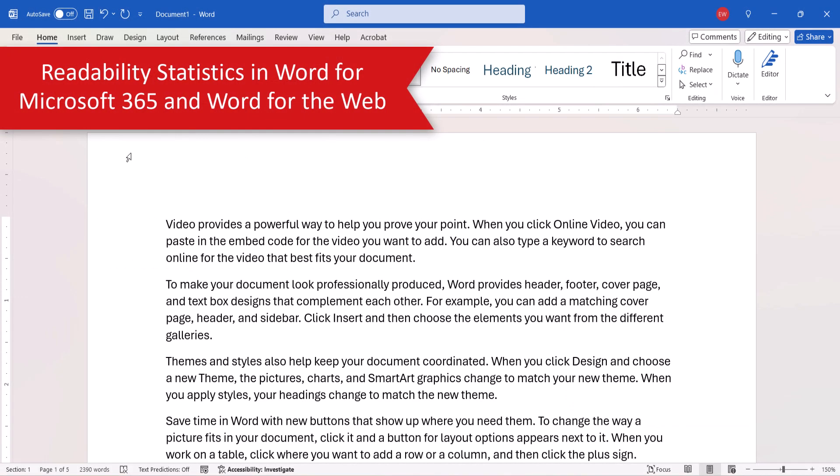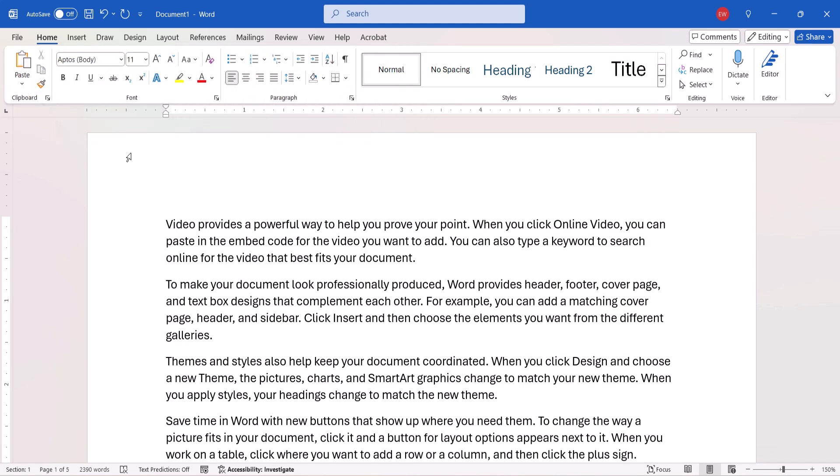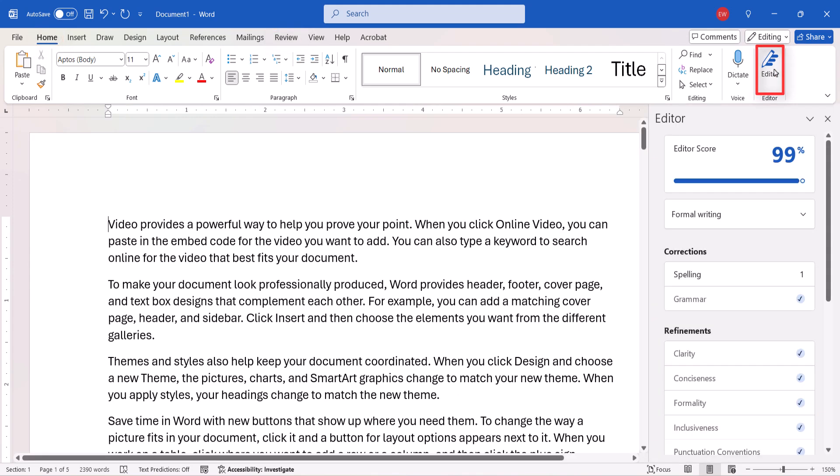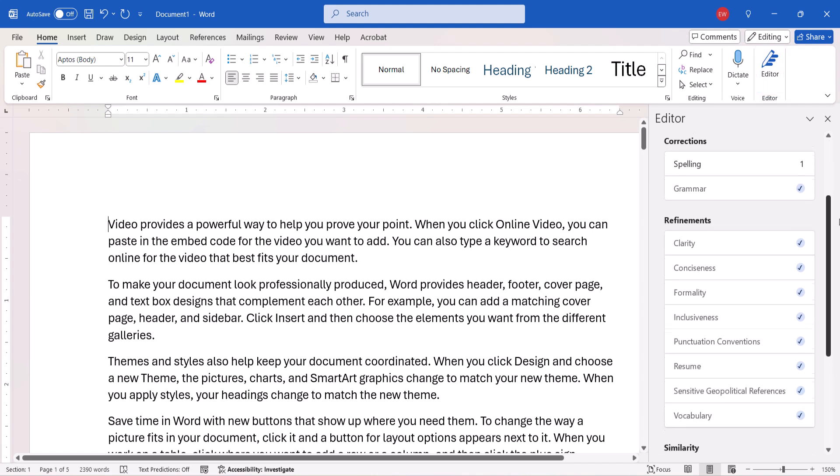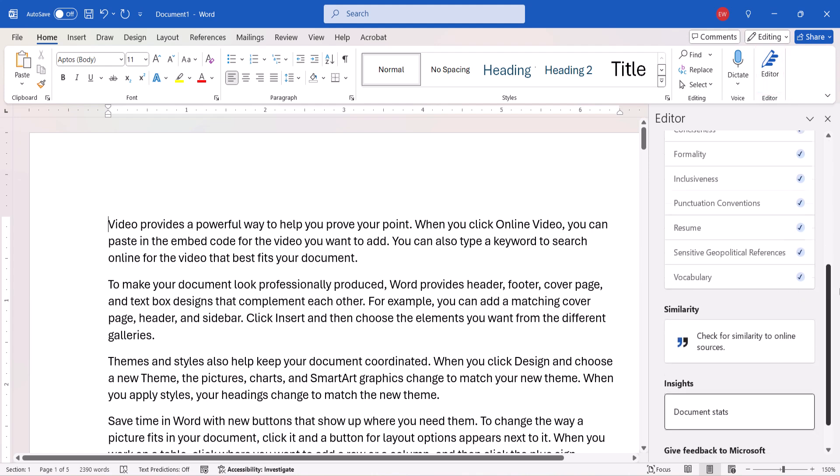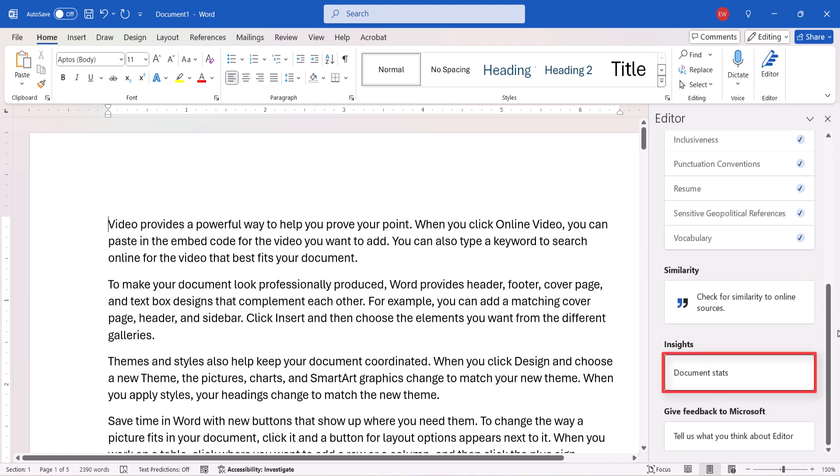To view readability statistics in Word for Microsoft 365 for PC and Mac and Word for the Web, select the Home tab or the Review tab in the ribbon. From there select the Editor button. And then select Document Stats in the Editor pane.